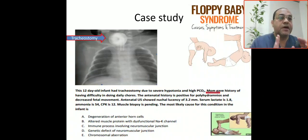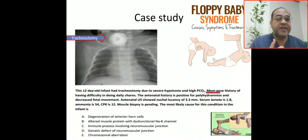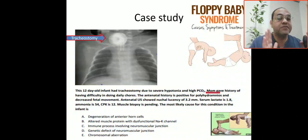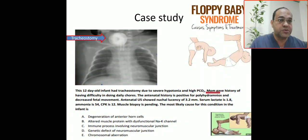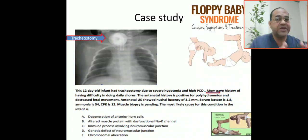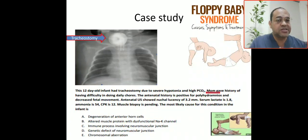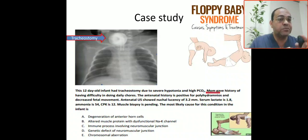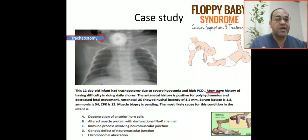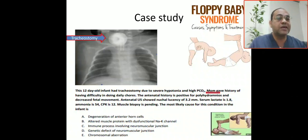Today's case scenario: a 12-day-old infant with a tracheostomy tube due to severe hypotonia and respiratory failure. The mother has a history of difficulty with daily activities. Antenatal history is positive for polyhydramnios and decreased fetal movement. Antenatal ultrasound showed nuchal lucency of 3.2 mm. Serum lactate is 1.8, ammonia is 54, CK is 12, and muscle biopsy is pending.